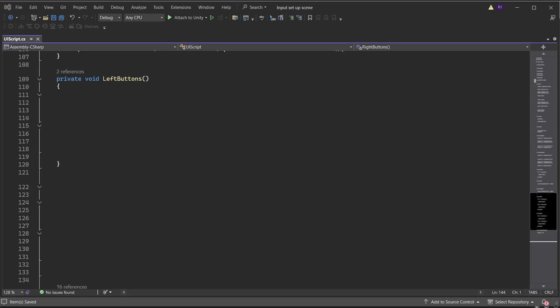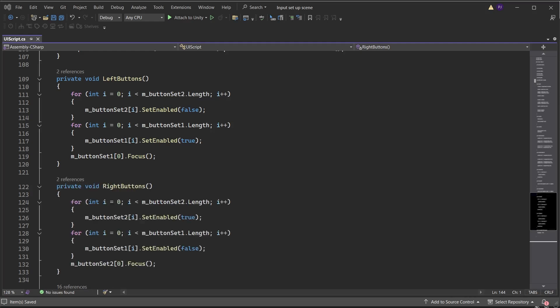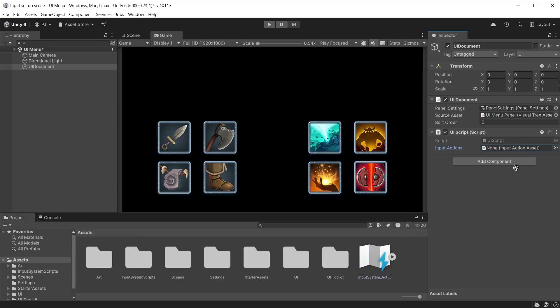Create the LeftButtons function. Add a for loop for button set 2 and for each button in button set 2 change set enabled to false, greying them out. Add a for loop for button set 1 and for each button in button set 1 change set enabled to true, allowing them to be accessed. Set the first button in button set 1 to be focused. Do the same for RightButtons but this time change button set 2 set enabled to true and button set 1 set enabled to false. Set the first button in button set 2 to be focused. Drag the input system actions asset into the input action slot of the UI script.